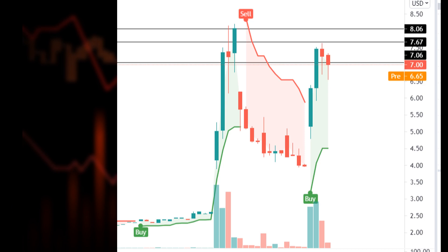I would suggest not entering this market, as we are firstly getting mixed buying and selling signals and also because it's extremely volatile — one candle in the opposing direction can blow your account.